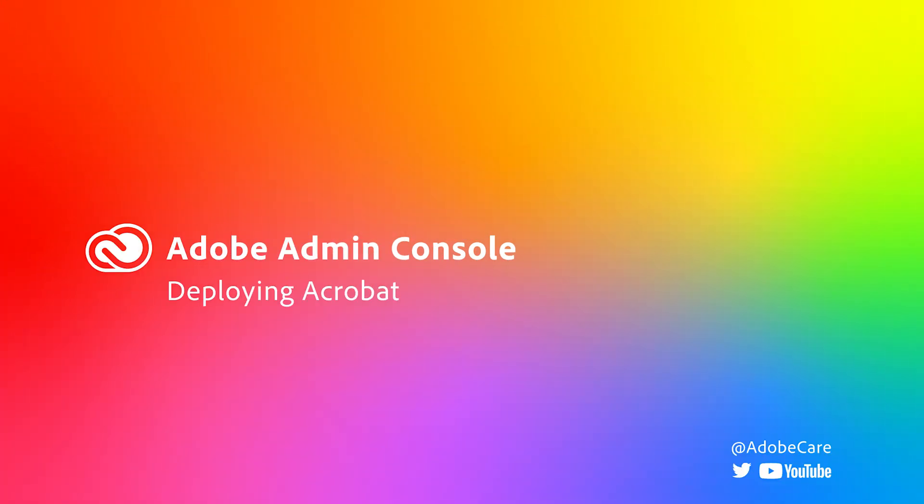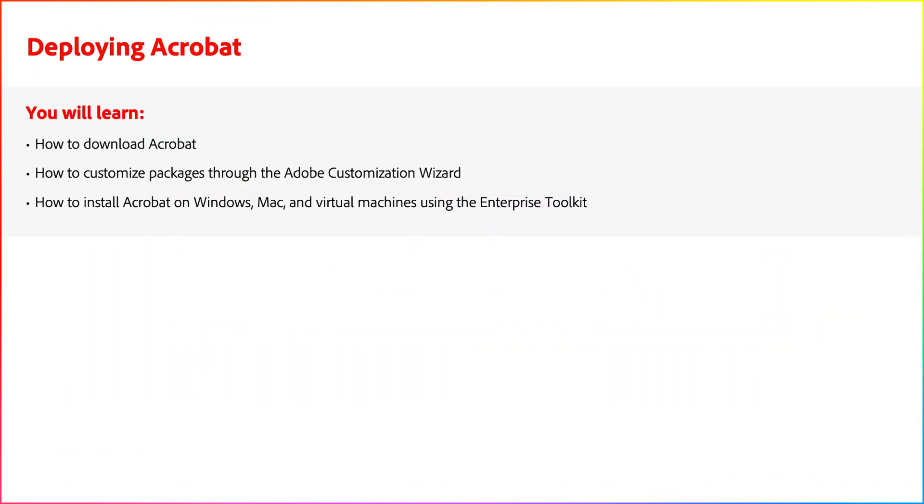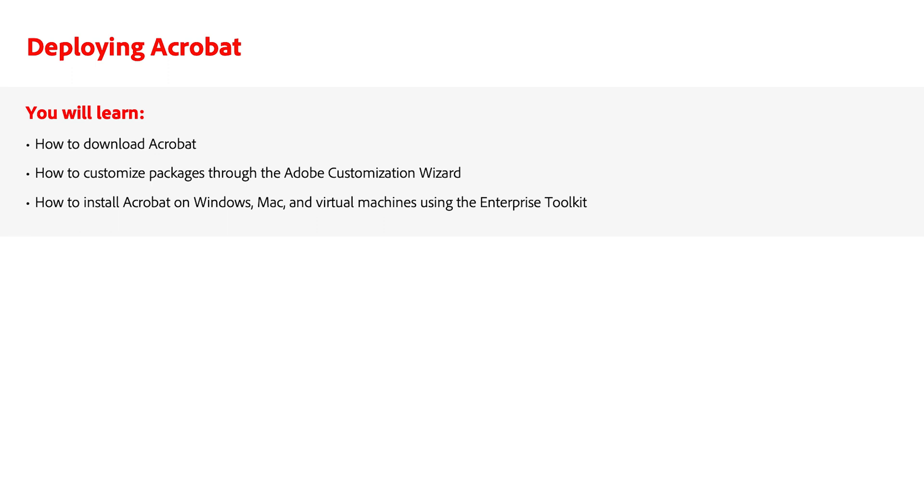Welcome to the Adobe Admin Console video on deploying Acrobat. In this video, we will discuss how to download Acrobat, create customized packages through the customization wizard, and install Acrobat on Windows, Mac, and virtual machines using the Enterprise Toolkit.